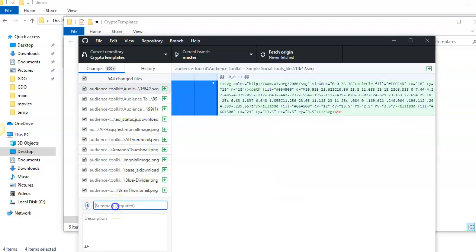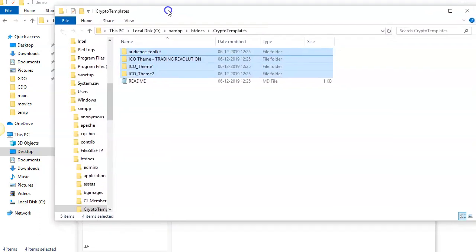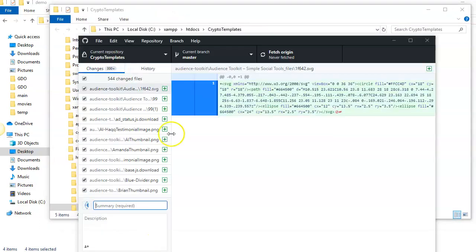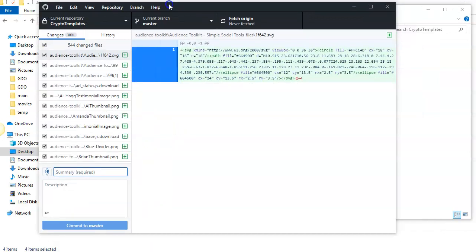All you have to do is commit. So commit here to the master. You have to write some text like 'first upload'.